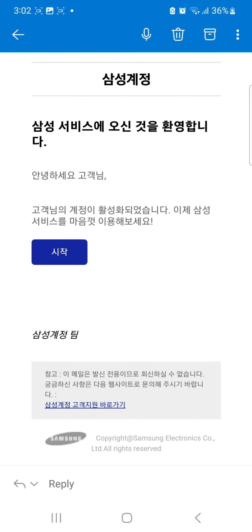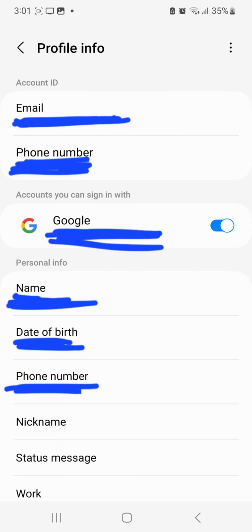My phone is in Korean so the messages came out in Korean, but for you it should come out in English. Go into settings, then security, then biometrics, then profile.